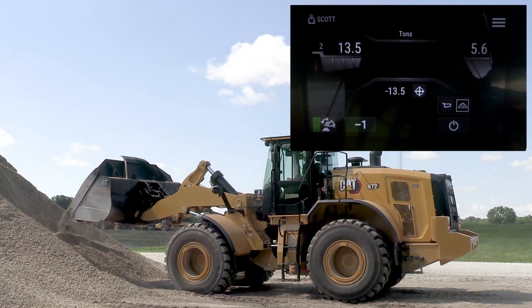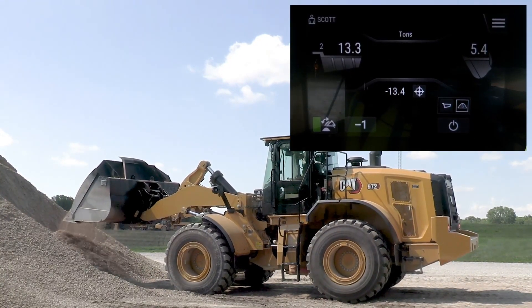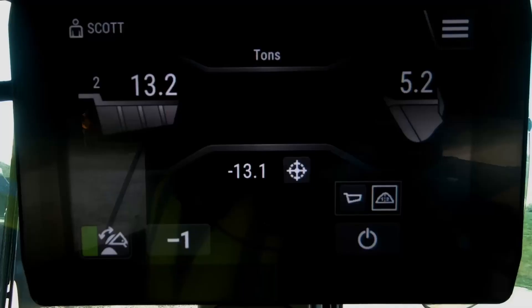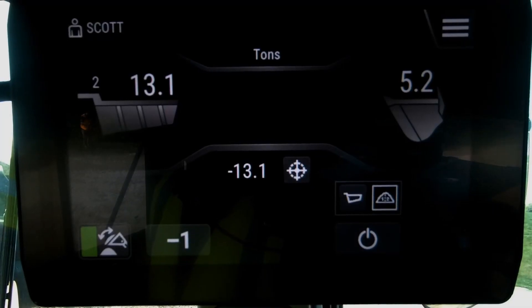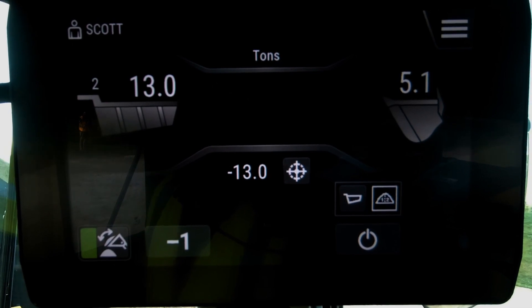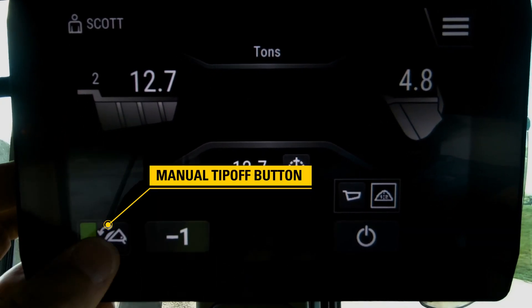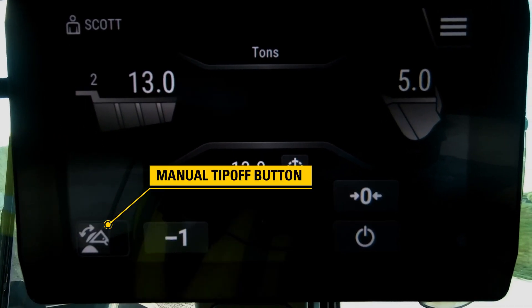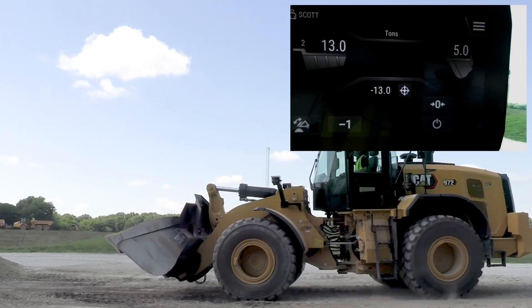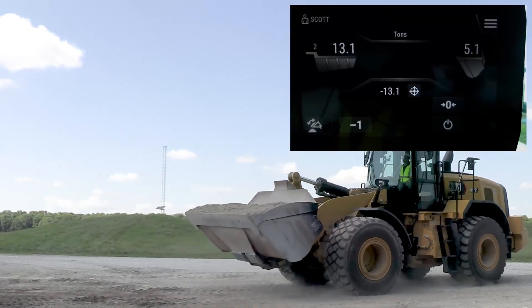Tip off a little bit more. Different materials flow in different ways, so you'll have to play with how that material behaves. When you are at your target, you basically rack back out of the pile and turn off your tip-off mode.